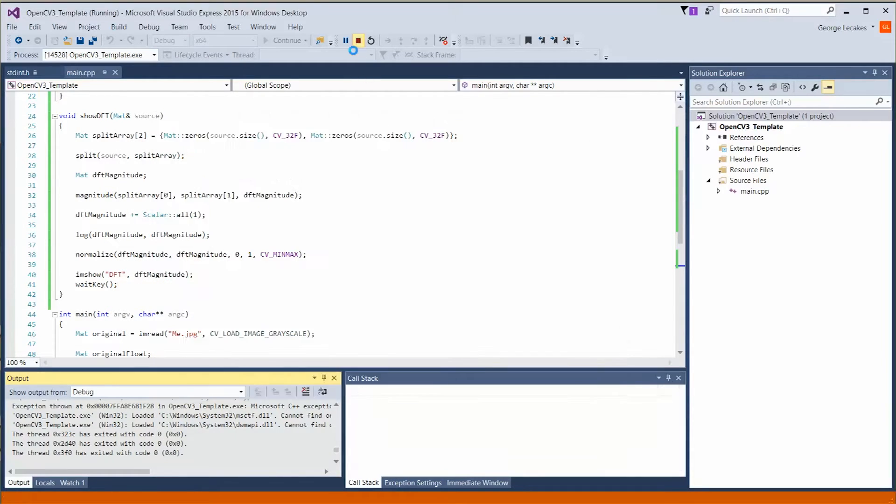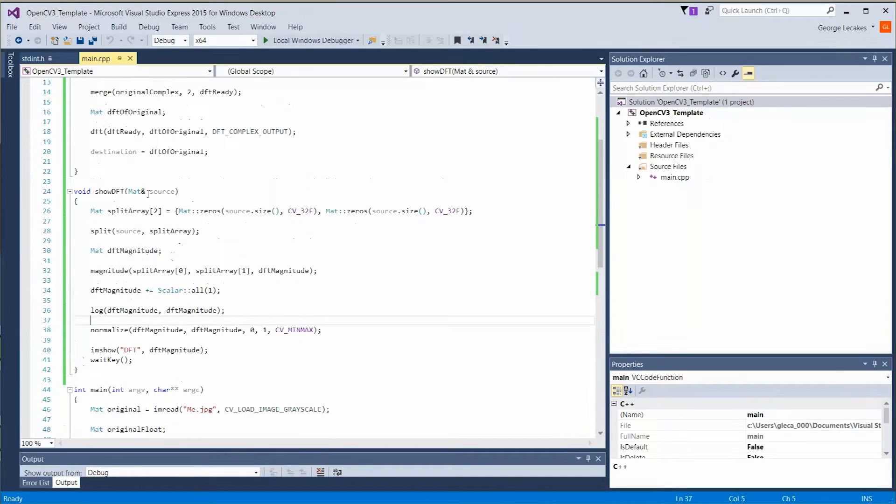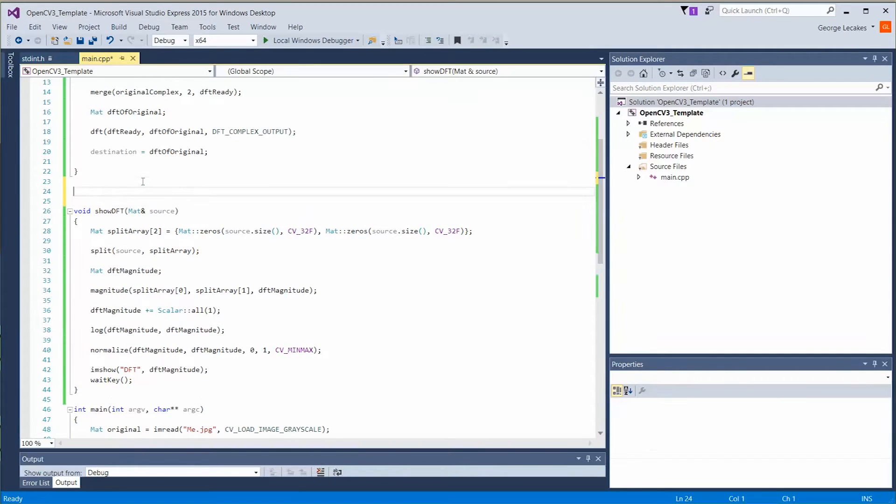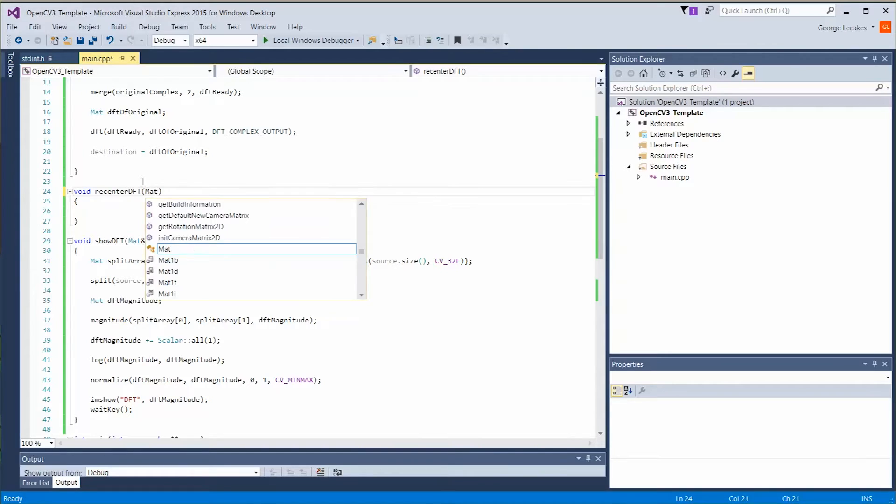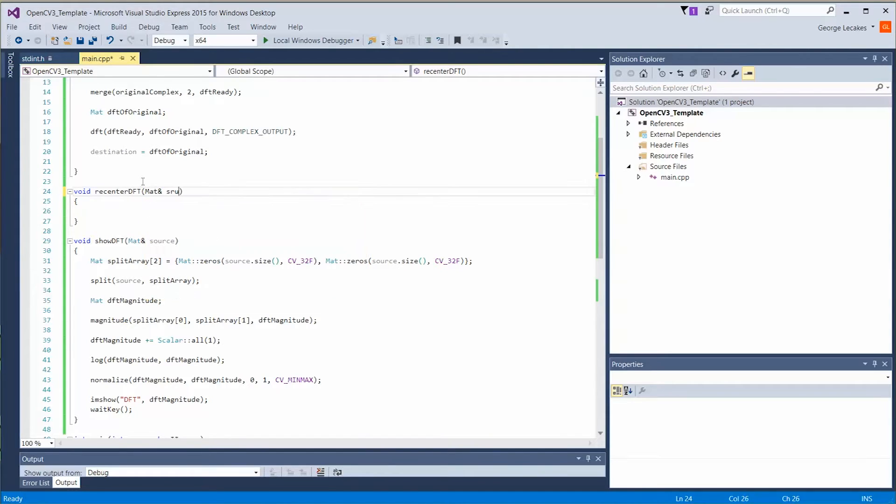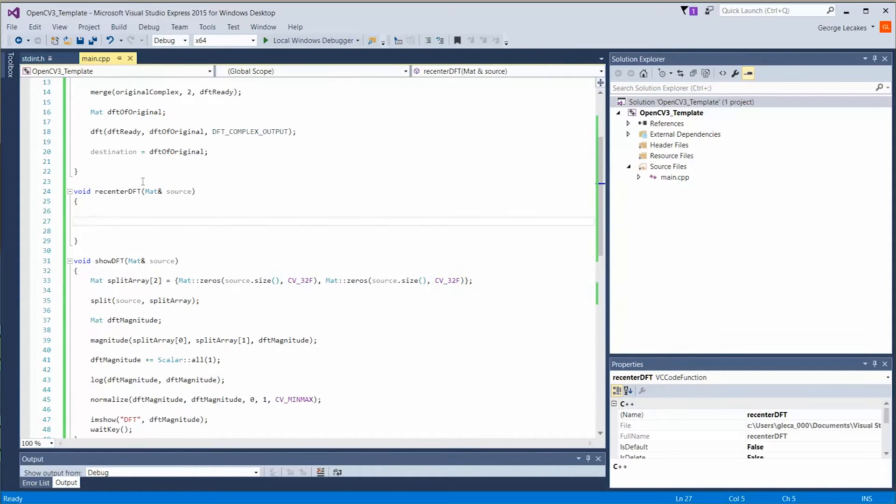So let's go ahead and stop this and create a new function. This one's going to be called void recenter DFT. In recenter DFT, we're going to pass in a matte object by reference, and we're going to call it source. This is a relatively simple process.